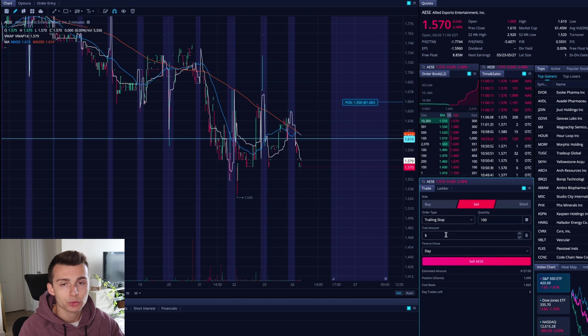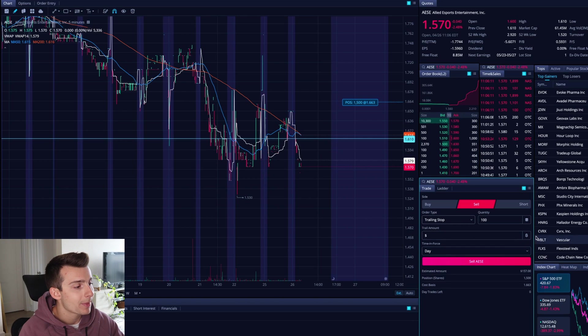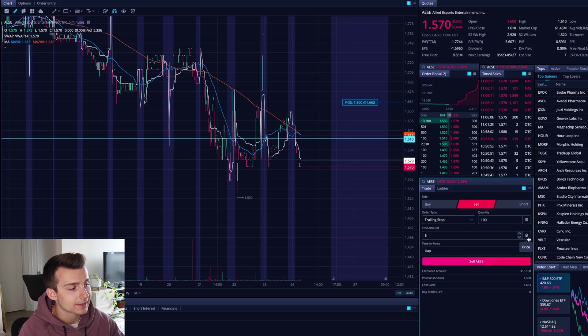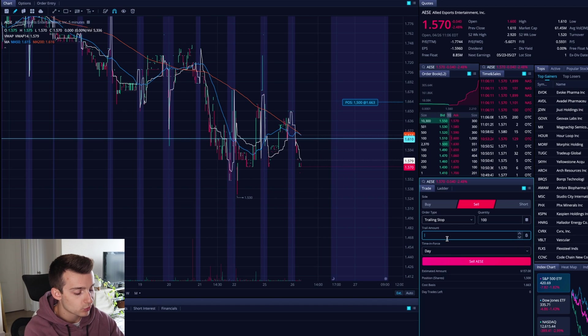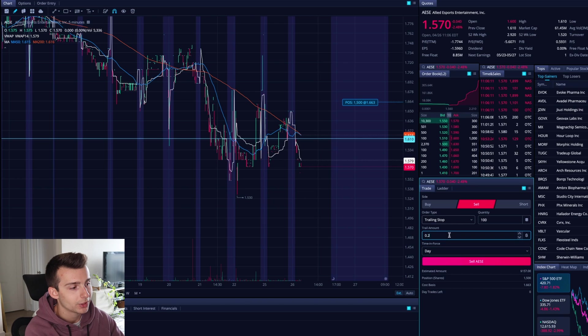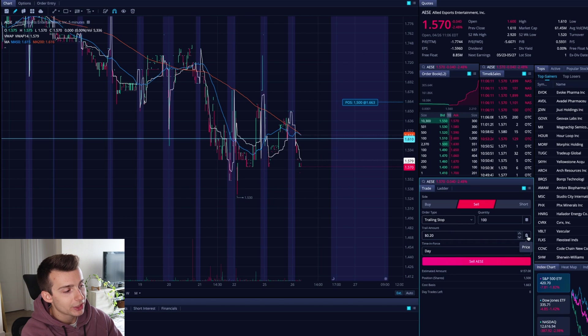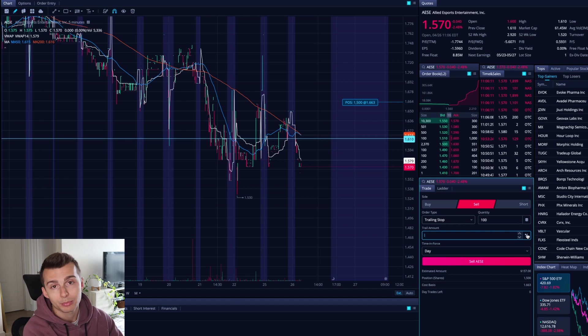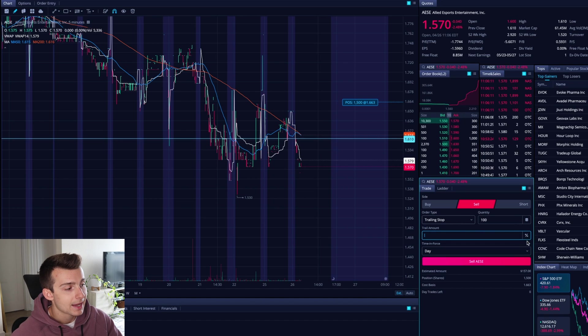Now trailing stop, I can trail it by a couple of different ways. I can go by a dollar amount. So here it has a little dollar sign. So it has a price. So I can trail this by, let's say 20 cents. If I want to do so and trail it by 20 cents, I could go and change this to a percentage or I can change it to a price. If I go on the right-hand side, I can see that I have a dollar sign or a percent sign.